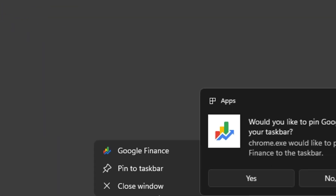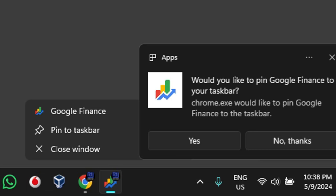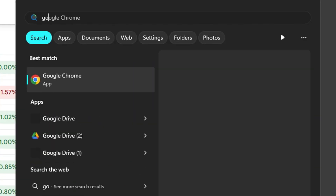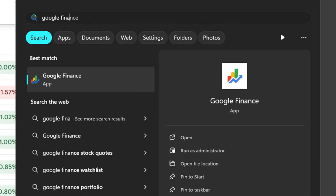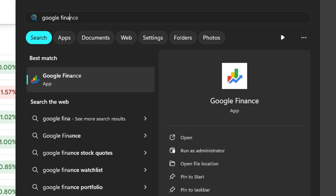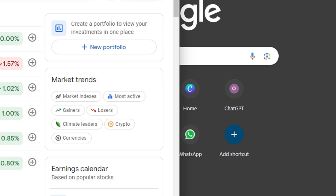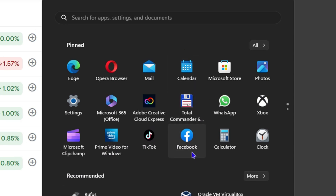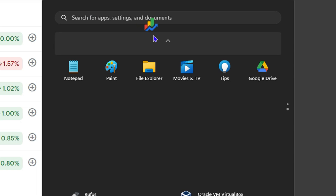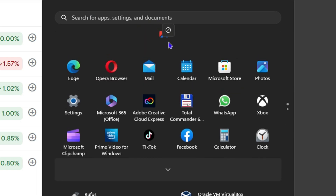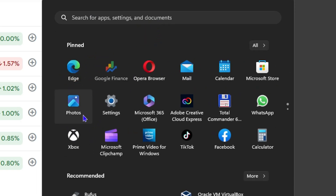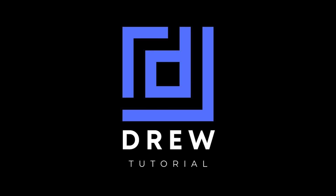Once the application is open, you can do quite a lot with it. You can right-click on it and pin it to your taskbar, or you can find the Google Finance application and pin it to your Start bar. I'm going to pin it to Start, so whenever I click on my taskbar and scroll down, I have Google Finance there — and I can always move it to the top or put it wherever I want.